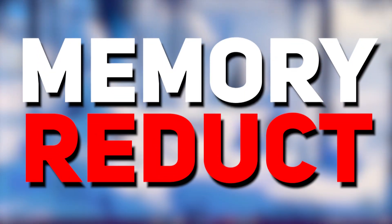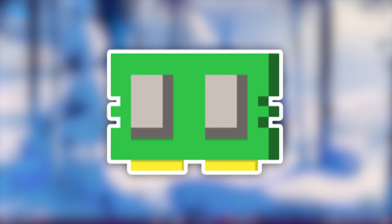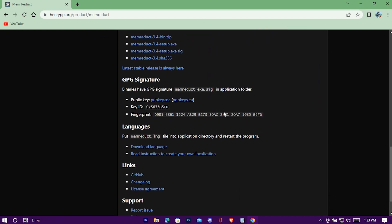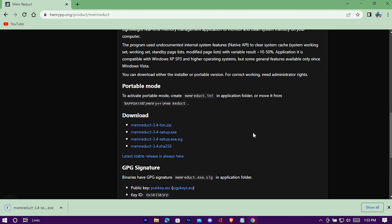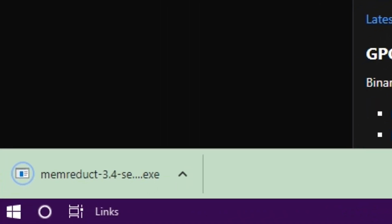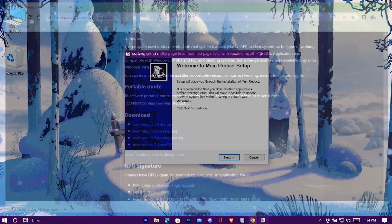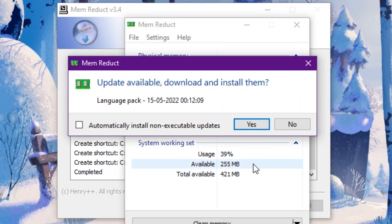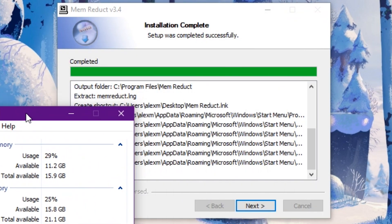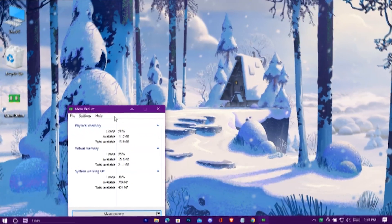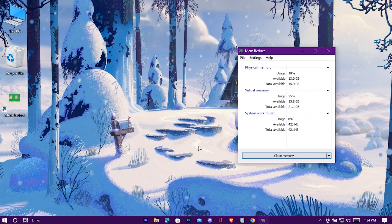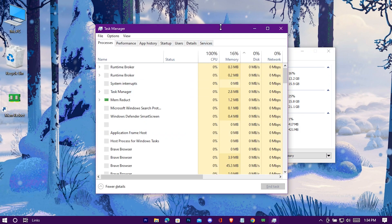Now we're gonna install Memory Reduct. This software will help you instantly decrease your memory usage by cleaning up junk from your memory. I'll provide the download link in the pinned comment — click it and you'll be redirected to the download page. Download and install the setup file. Whenever you feel your system is getting heavy load, just press Clean Memory and it will make your PC lighter instantly. You can check it through your Task Manager as well.